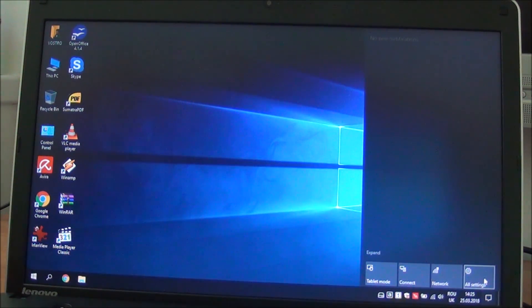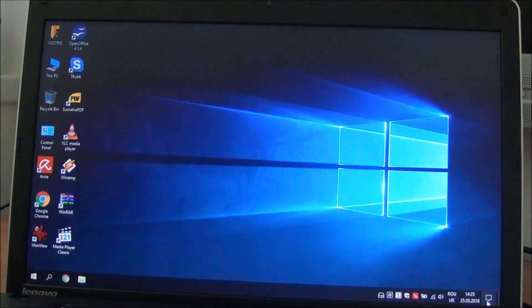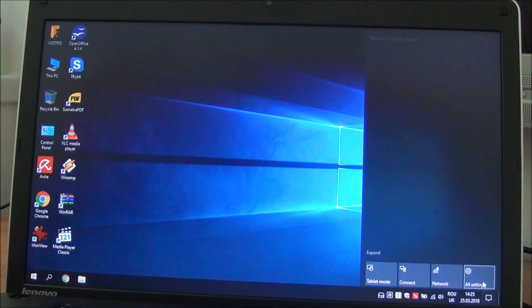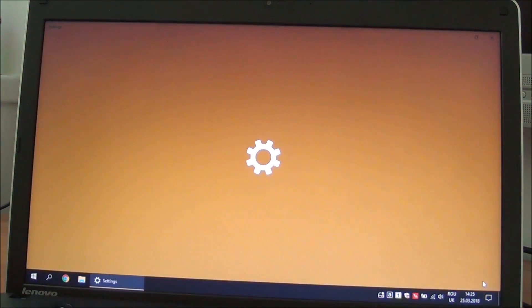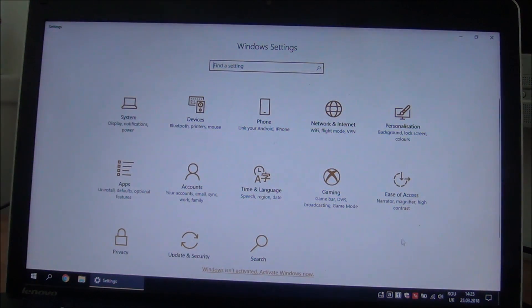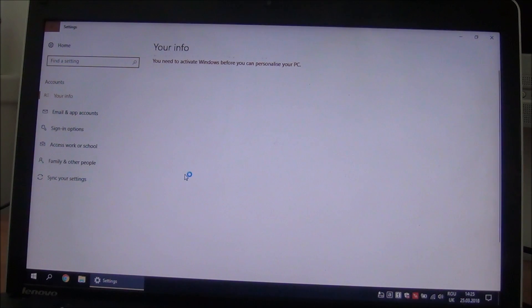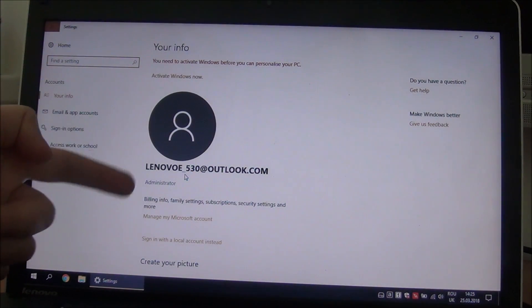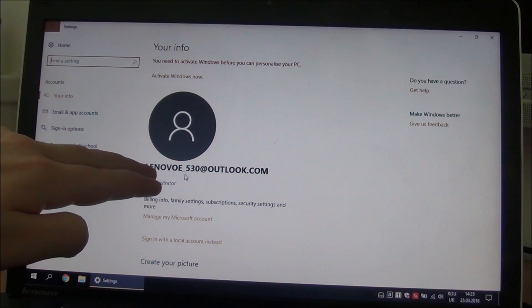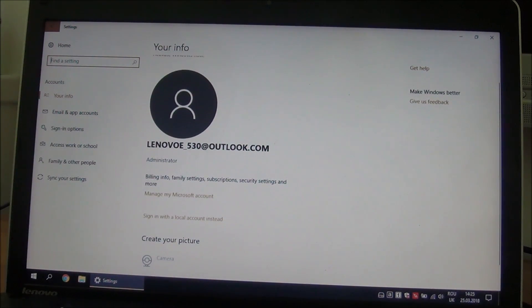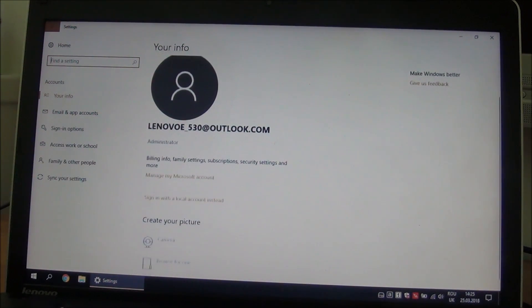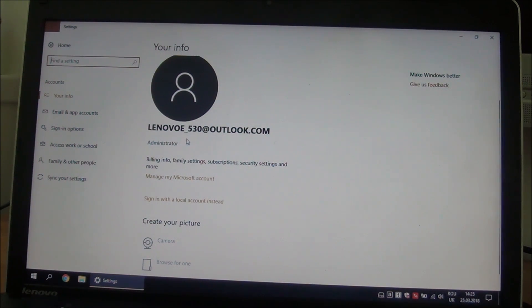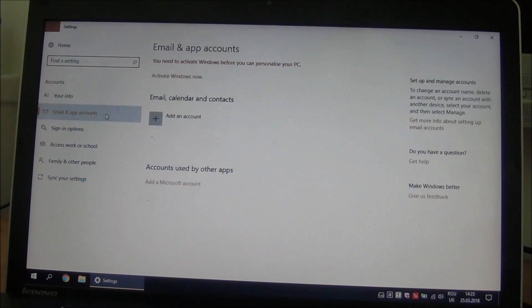The most important thing is you go here in the corner, click on the notifications icon, click on settings, go to accounts. Here it gives you your account information. Don't bother sending email to this address because I made it just for this video. Then if you go down to email and app accounts...